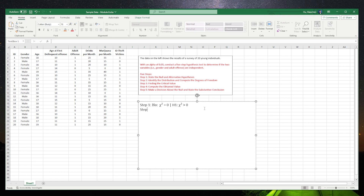Now we're going to do step two, which is looking at the distribution and the degree of freedom. In the chi-square test we use the chi-square distribution, and the degree of freedom will be a little bit different — we will talk about that in a few minutes.